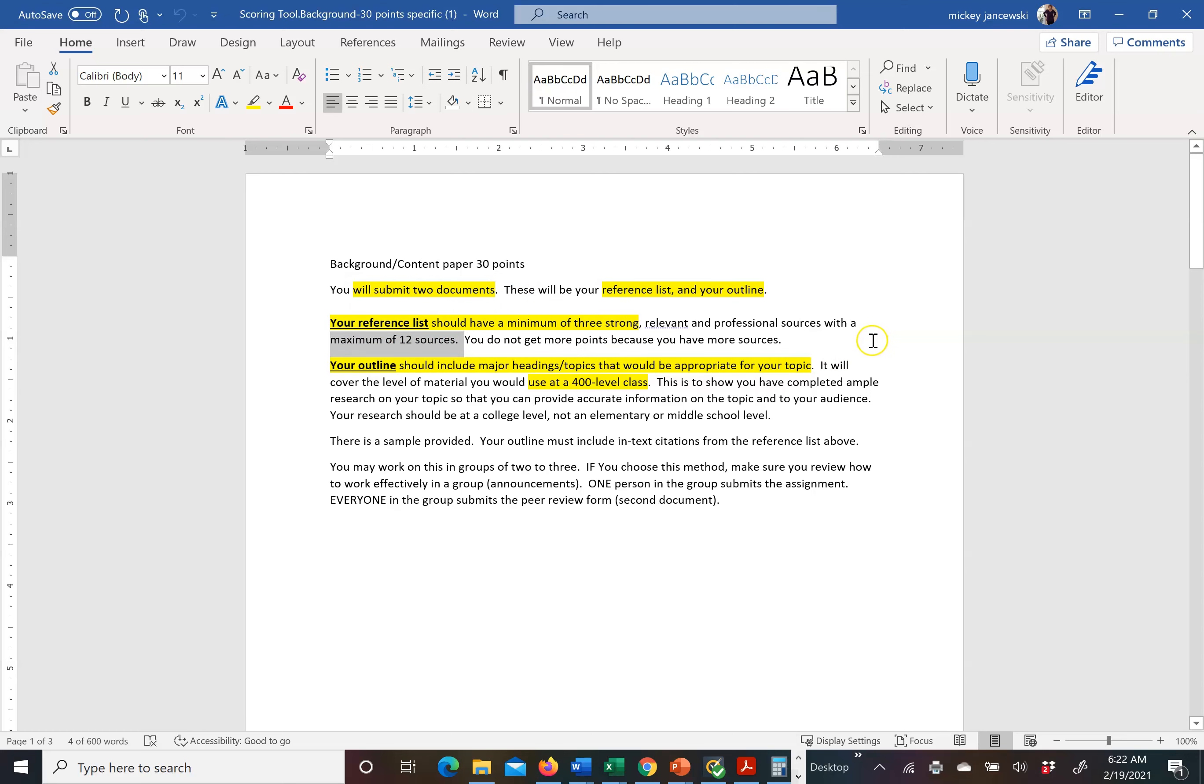As I said in class, the more is not necessarily better. I am looking for strong, high quality sources for references. You do not get more points because you have more sources. Your points are assigned based on the quality of the sources you are using.